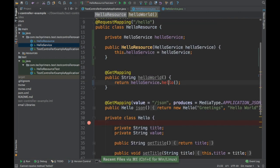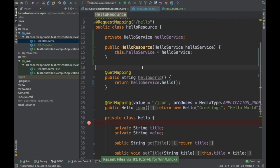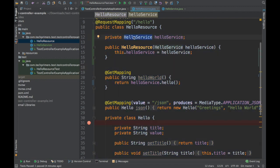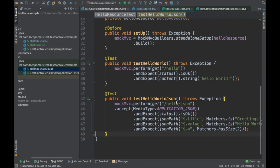This is basically a service call — imagine that is a service and you are doing a database call from the resource, using the service to delegate the database call. So how do we mock this particular HelloService? Let's go to the test case which we wrote previously.